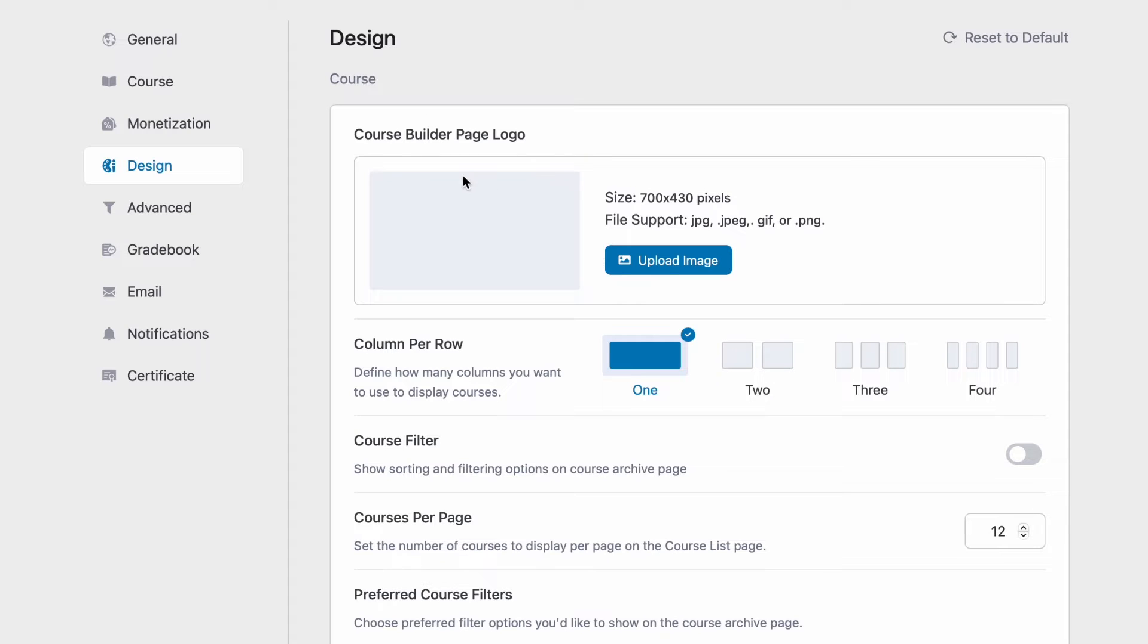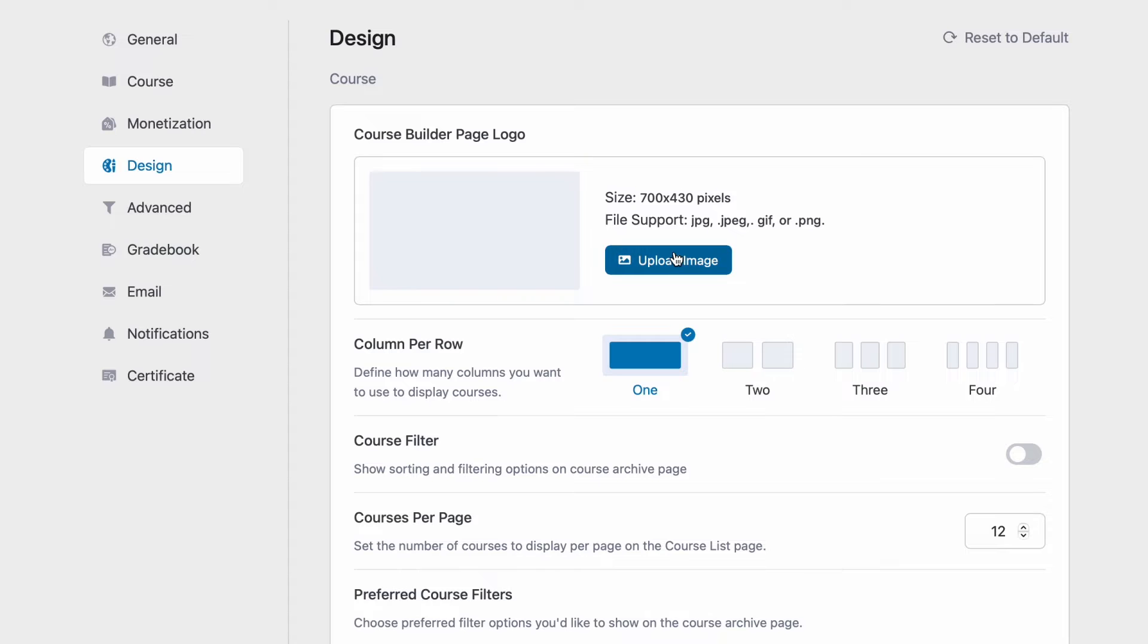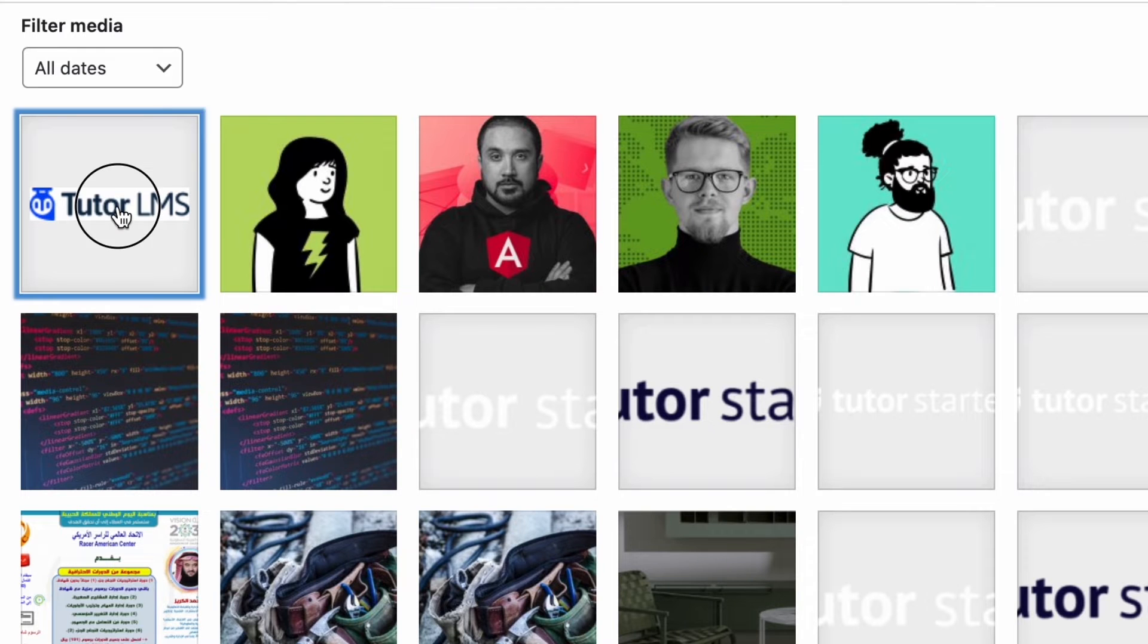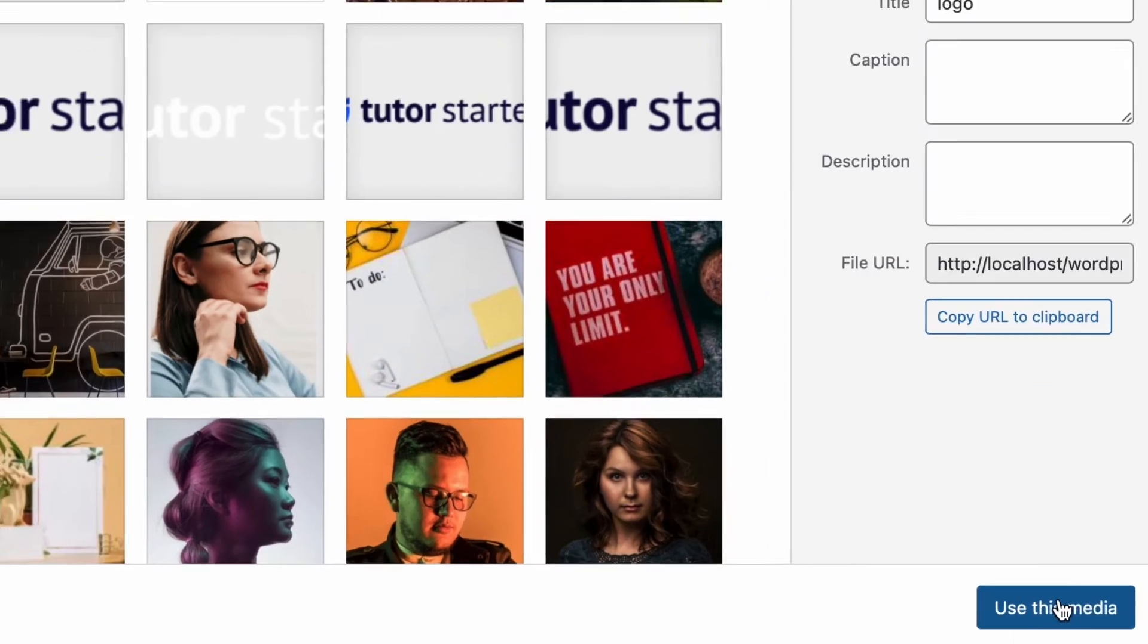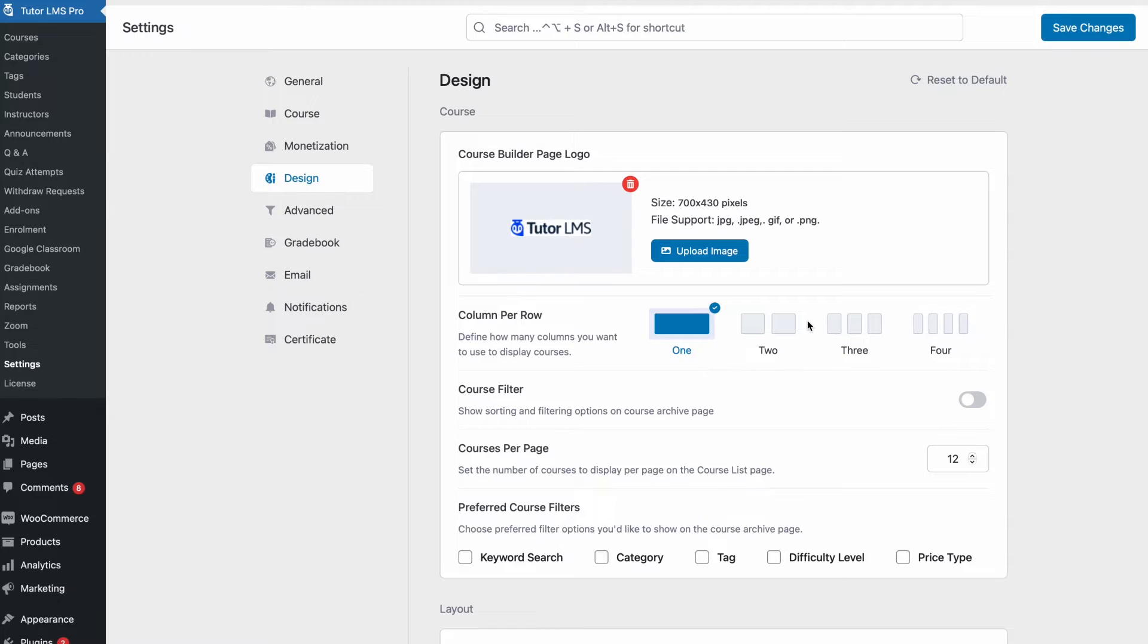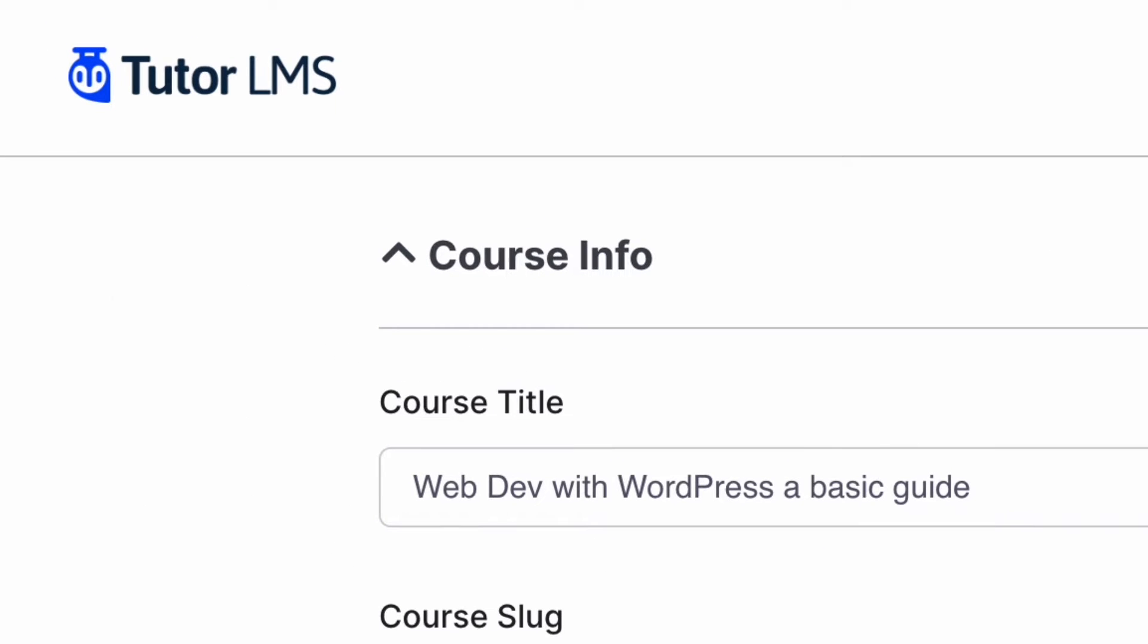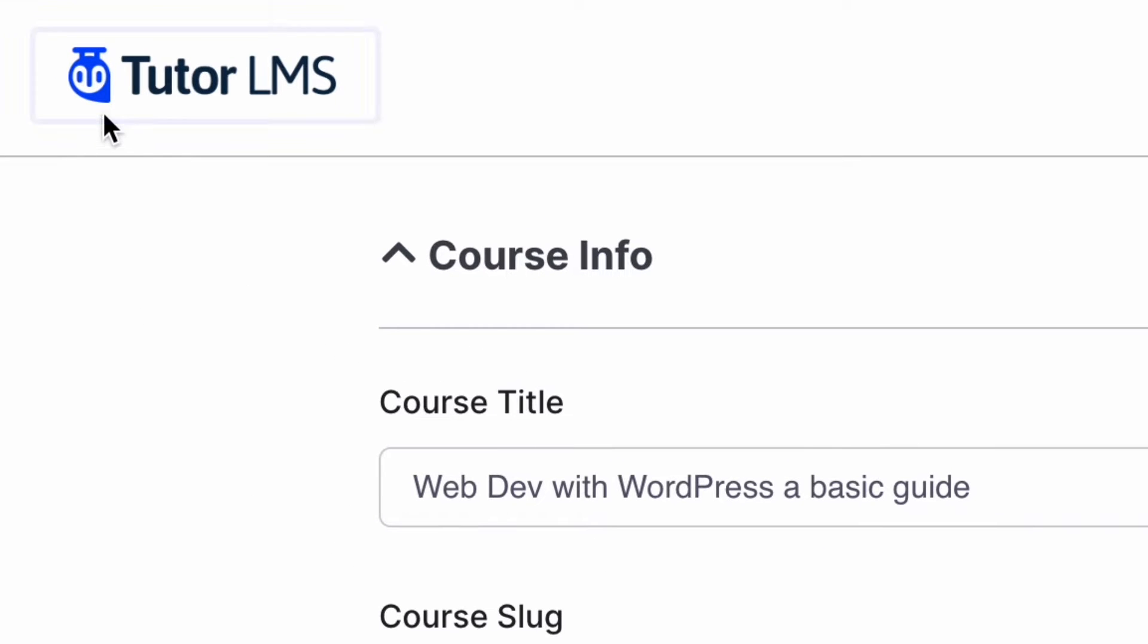First up we have the option to change the course builder page logo. So we can upload an image here. This picture will show up on the top left of the front-end course builder as we can see right here.